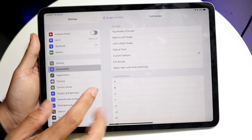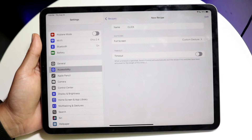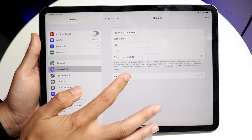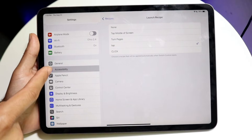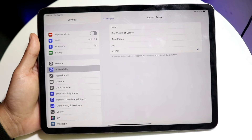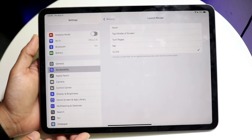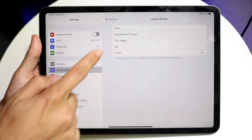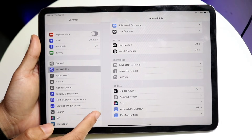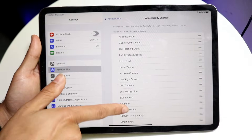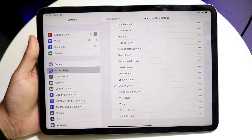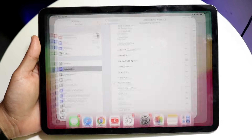We're almost done. Click the back button, then back one more time to return to the recipe page. If everything looks good, click back again. Where it says Launch Recipe, click on that and assign it to the custom gesture we just made — 'click.' Now click back until you reach the main Accessibility panel. Scroll down to find Accessibility Shortcut, tap on it, find Switch Control, and make sure there's a checkmark next to it. Now whenever you triple click the power button, it will automatically run that gesture.